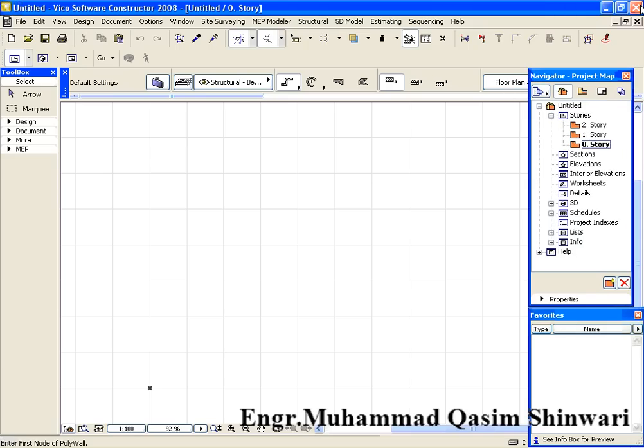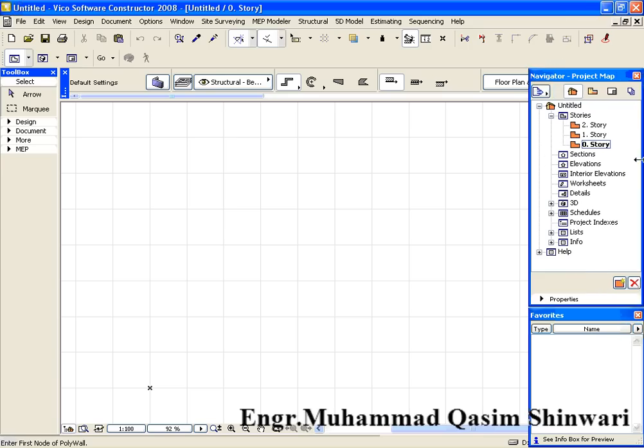This is the type of setup work environment which I like most. And I hope if you prepare your setup work environment in this way, then it will be very easy for you to work in Vico Constructor 2008. You can change it according to your own will, but what the objective should be is to ease your work.